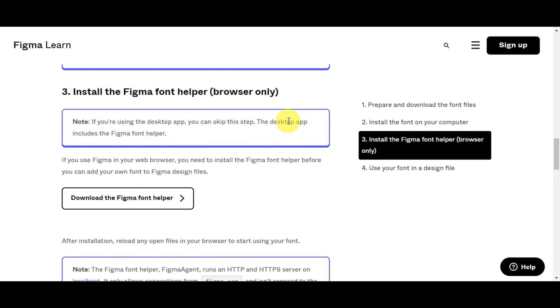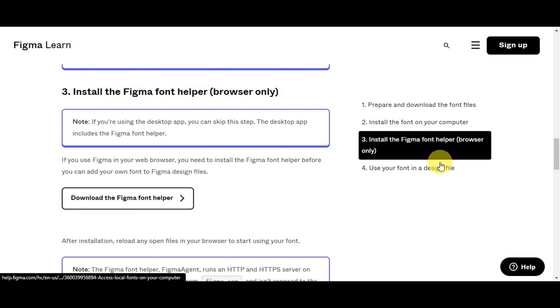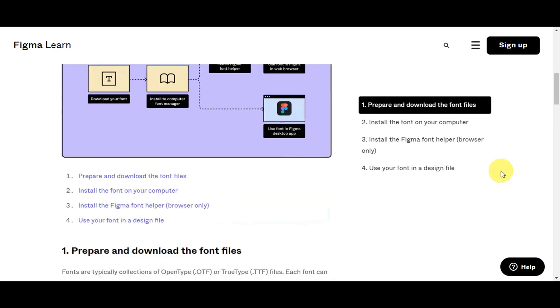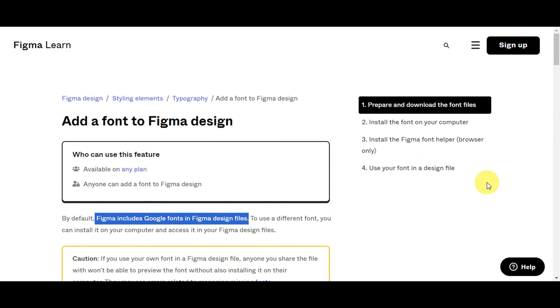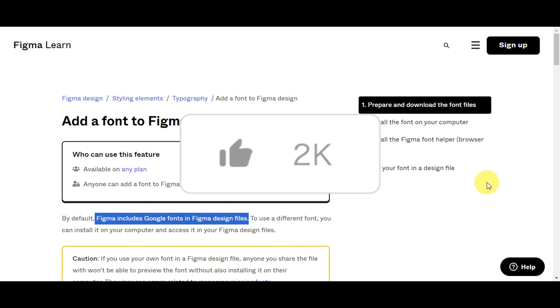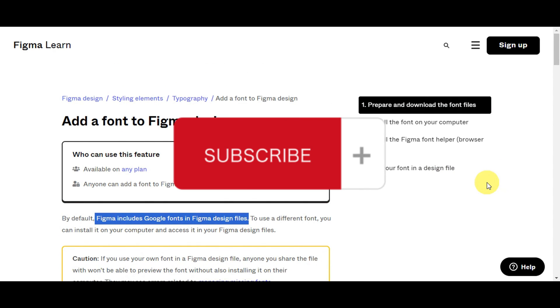If you're using browser only, you need to download the Figma font helper for that. That's basically it on installing Google fonts in Figma. If you think this has been helpful, don't forget to hit the like and subscribe, and we'll see you in the next video.